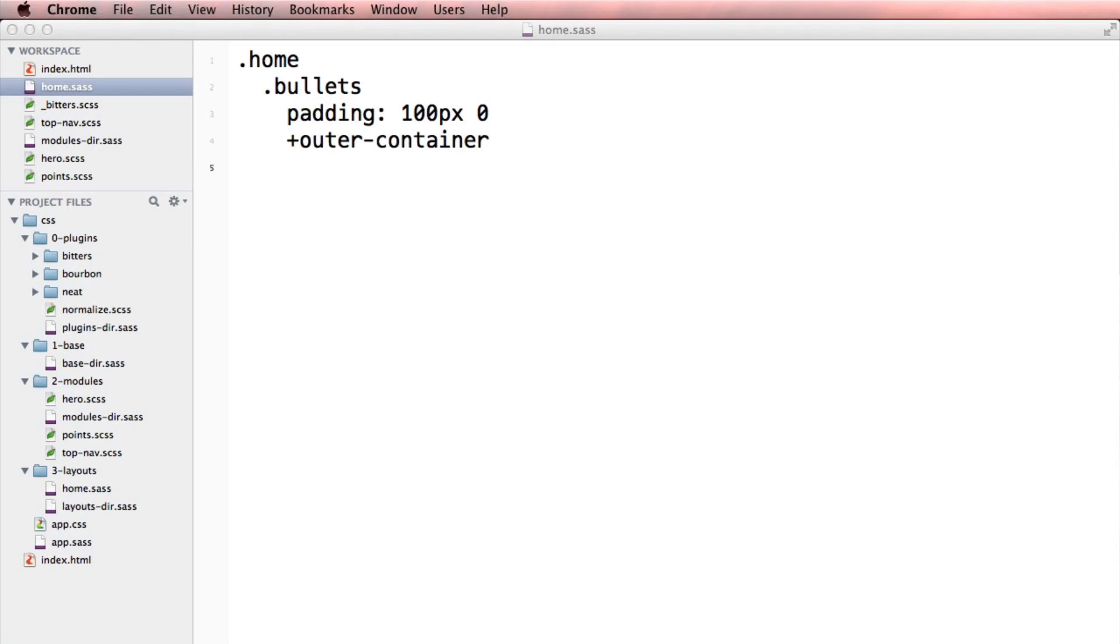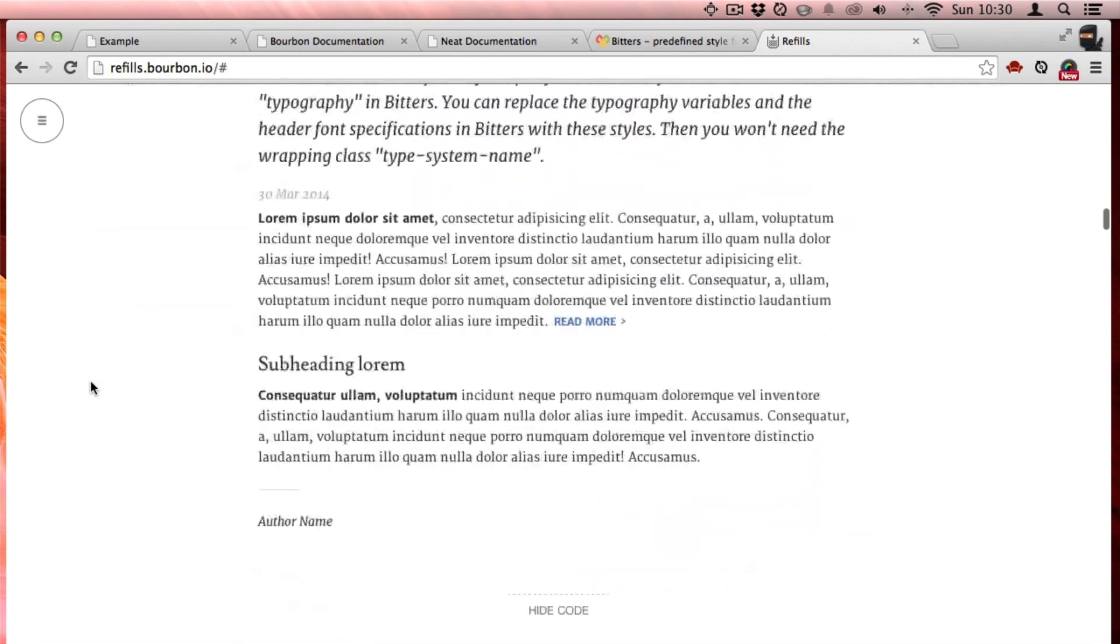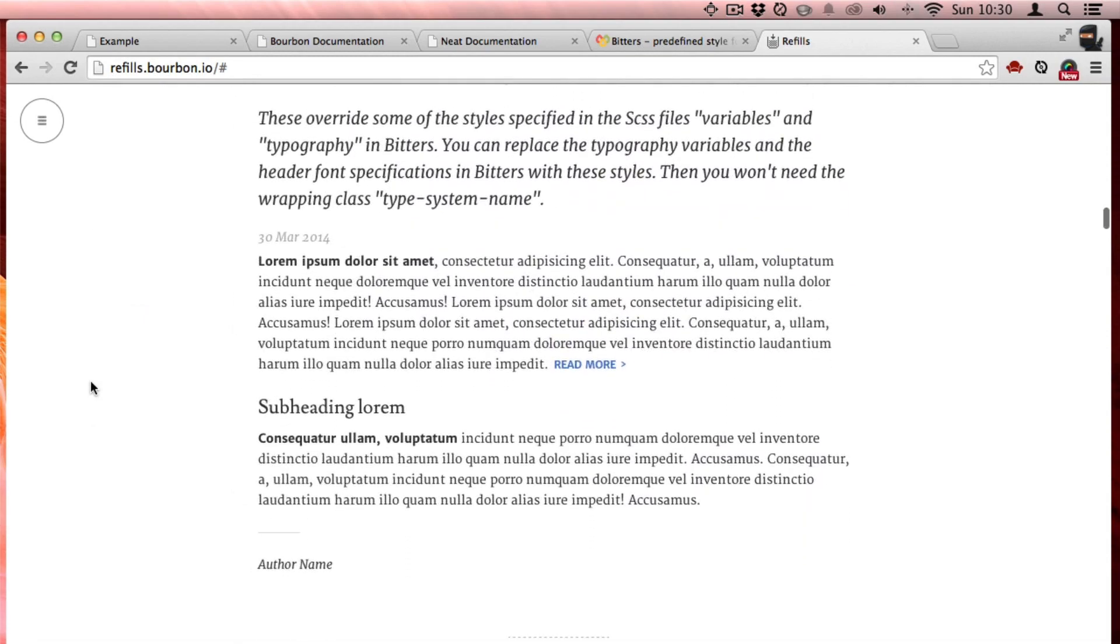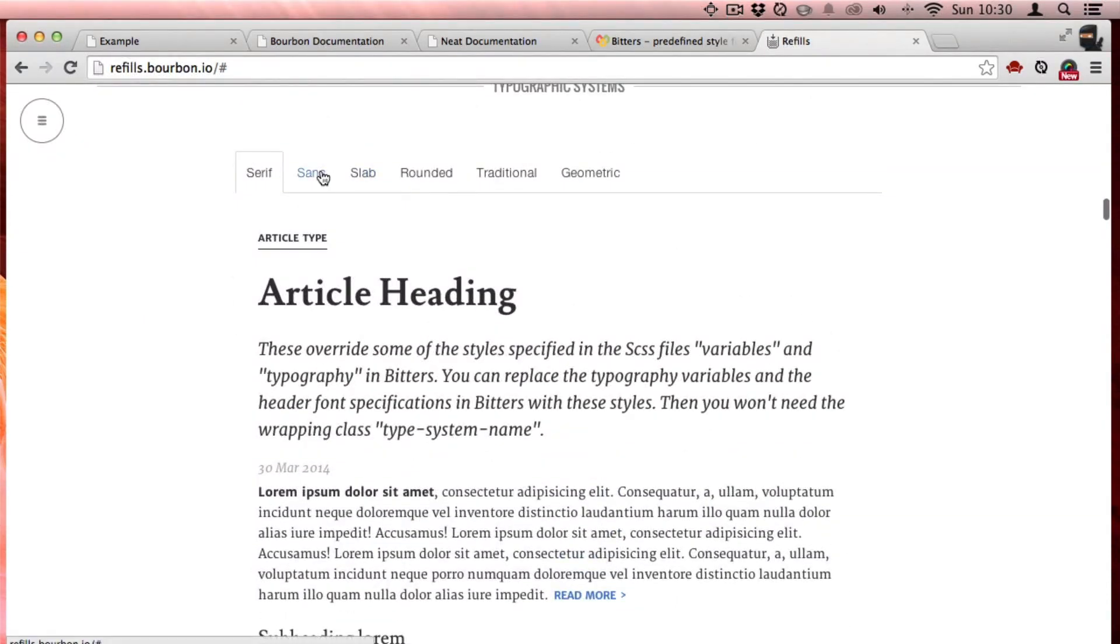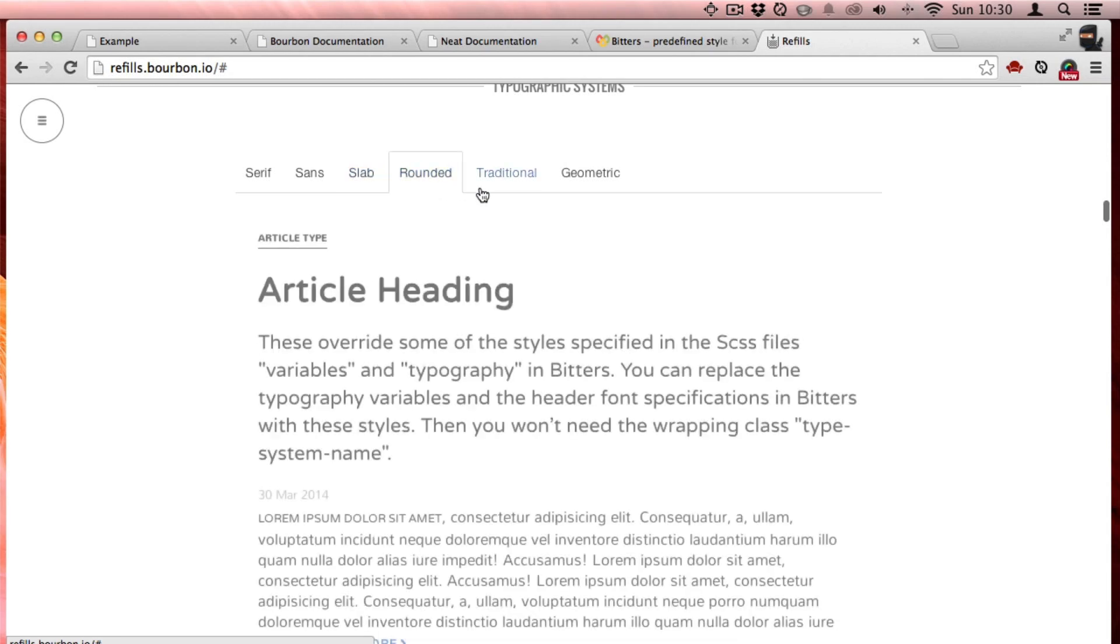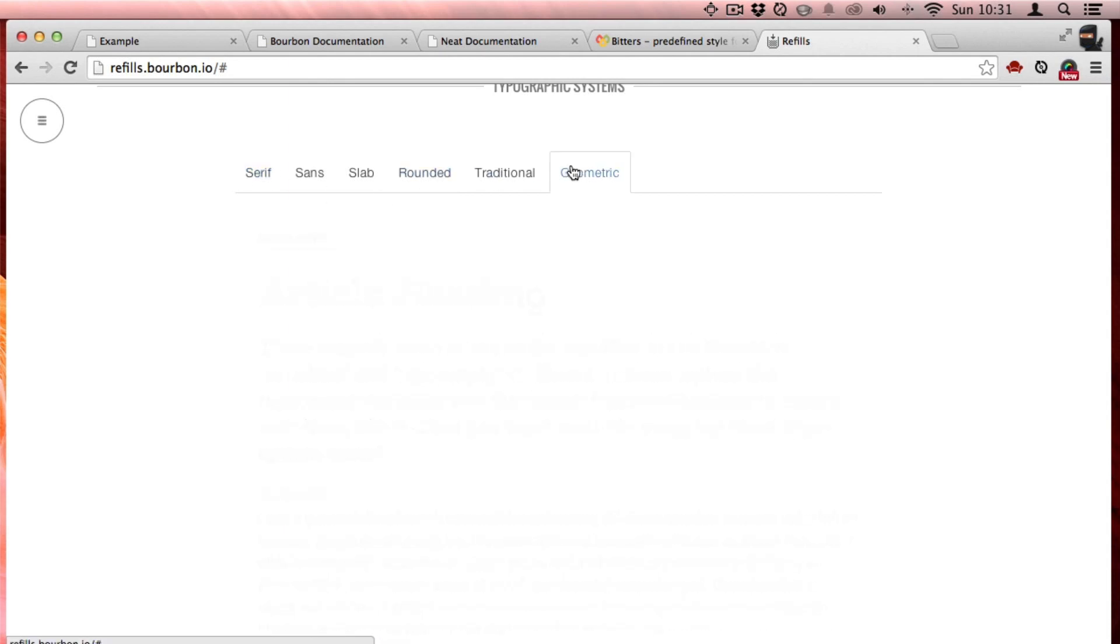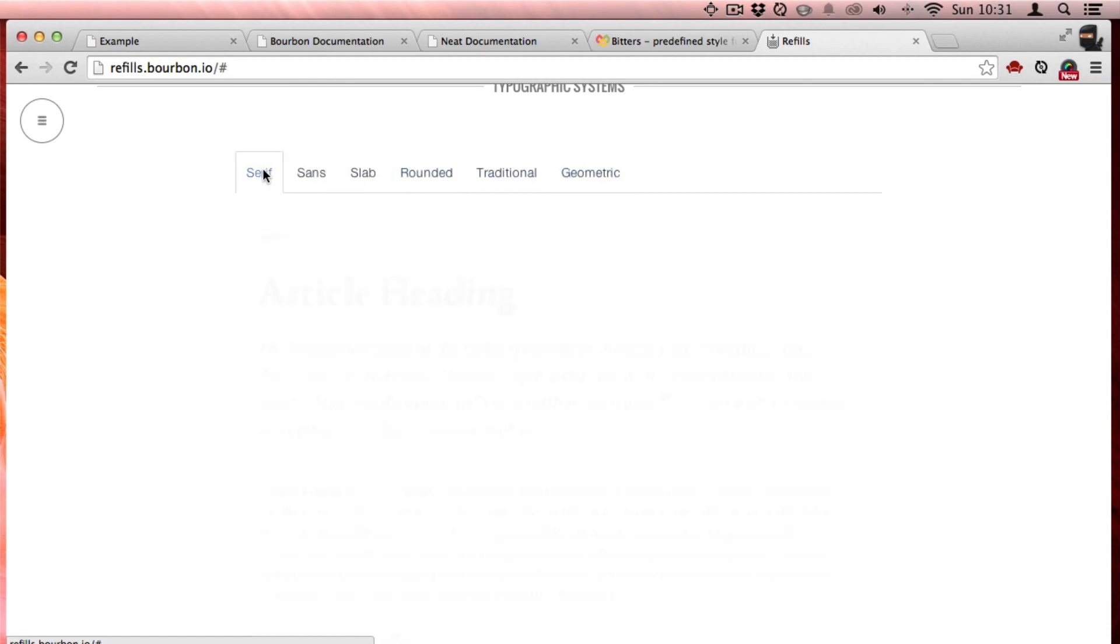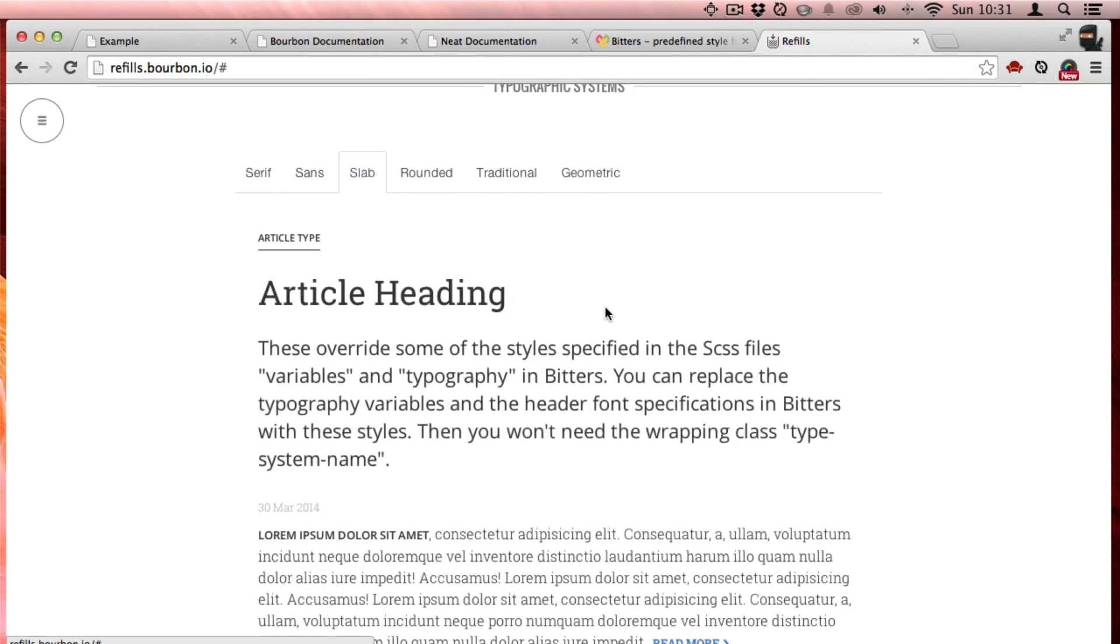Cool. Next one is an article. Oh, these are cool. I like this a lot because you can go in and choose what style of articles. Now these are going to be scoped. These styles and such are going to be scoped to the article itself, which is really handy.